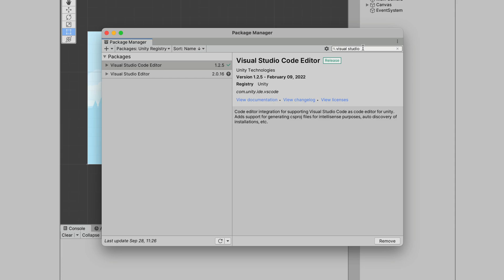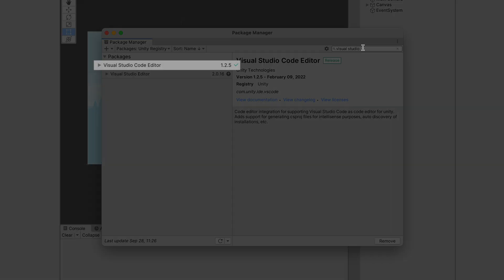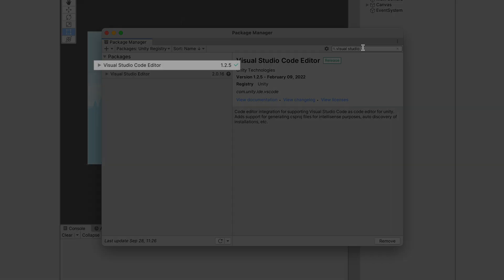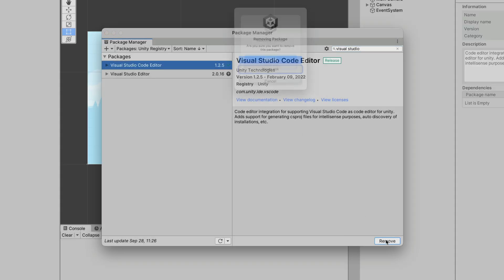The first one, Visual Studio Code Editor, is a legacy package and we should remove it. Click on it and select Remove.